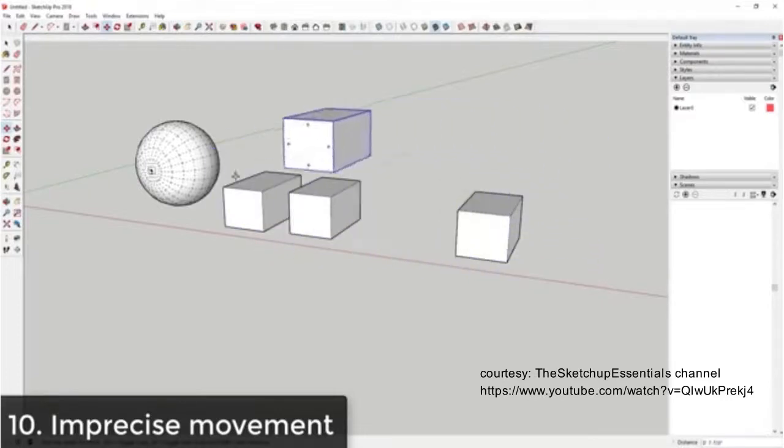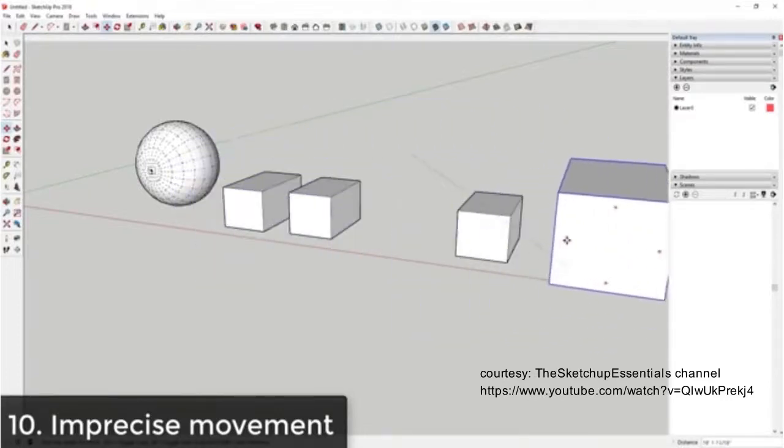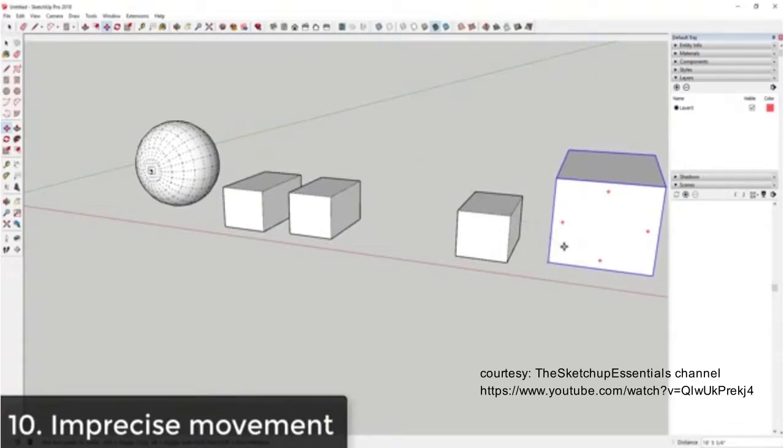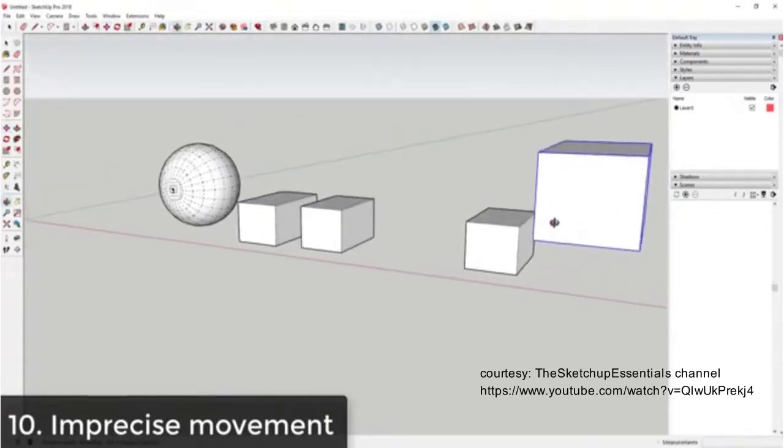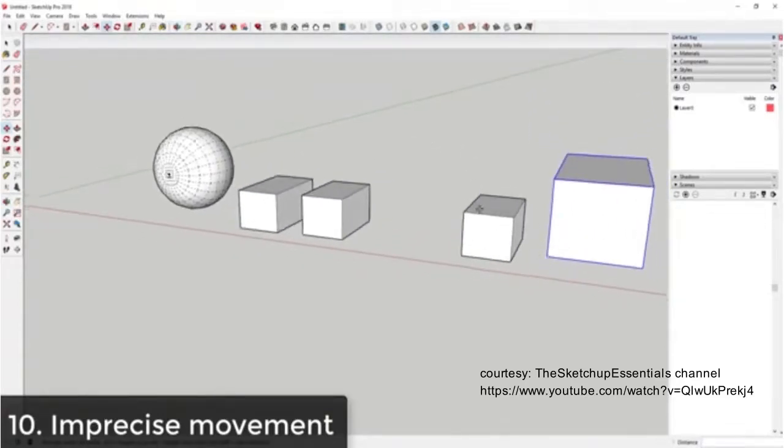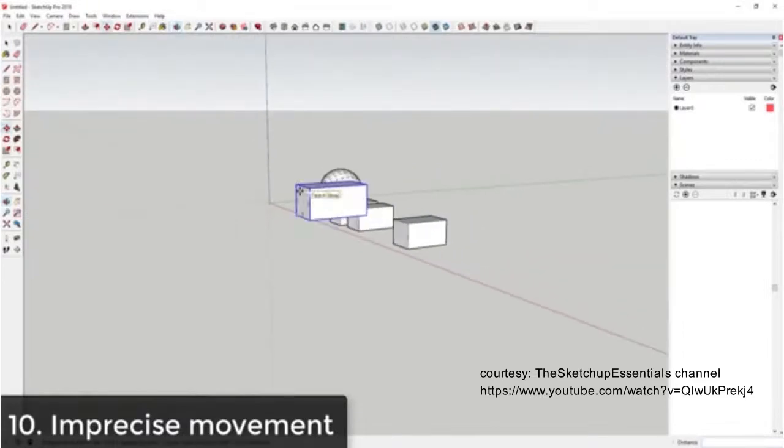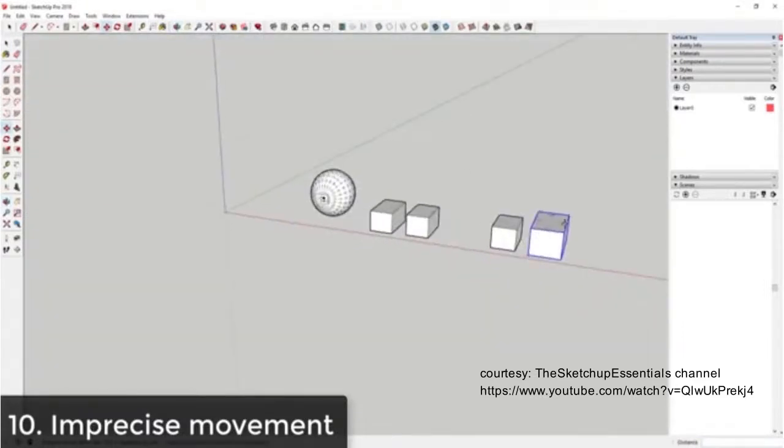So you can see how I can drag this and it kind of looks like it's next to this box, but it's really not, because SketchUp isn't sure where to put that in space.